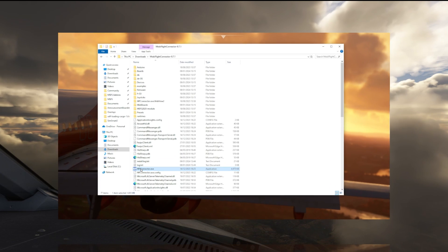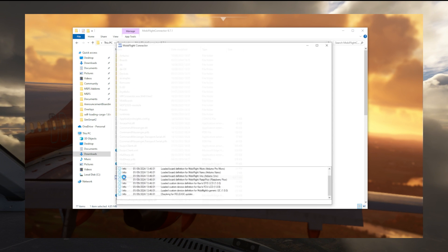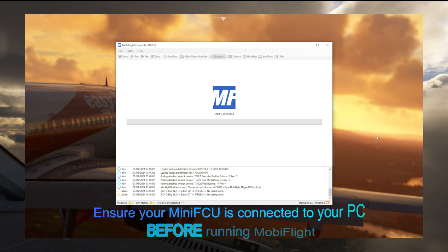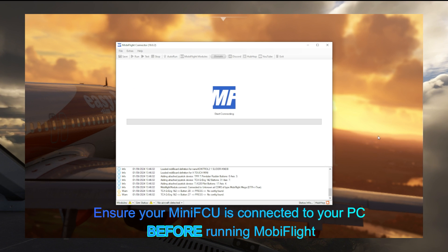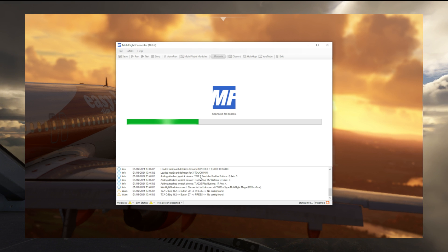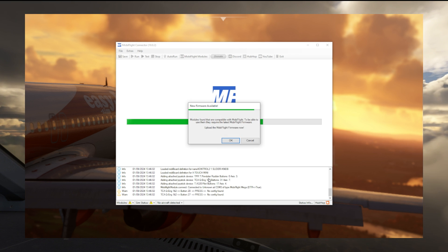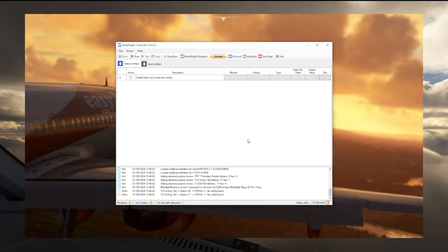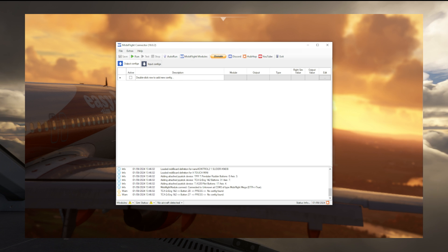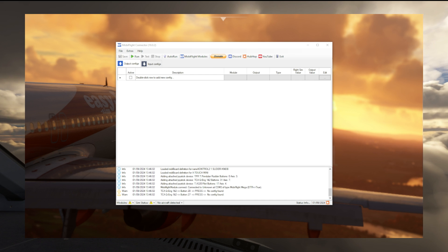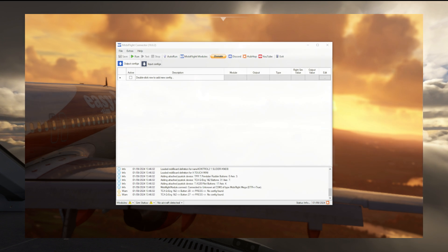The next step then is to install and run MobiFlight. Now if you've never used MobiFlight before, don't let that put you off. I am not familiar with MobiFlight in the slightest, yet I can still get it to work perfectly with the Mini FCU and do everything it needs to. So let's run this and show you how we set this up. First time you run it, just press cancel on those first two items that it asks you about.